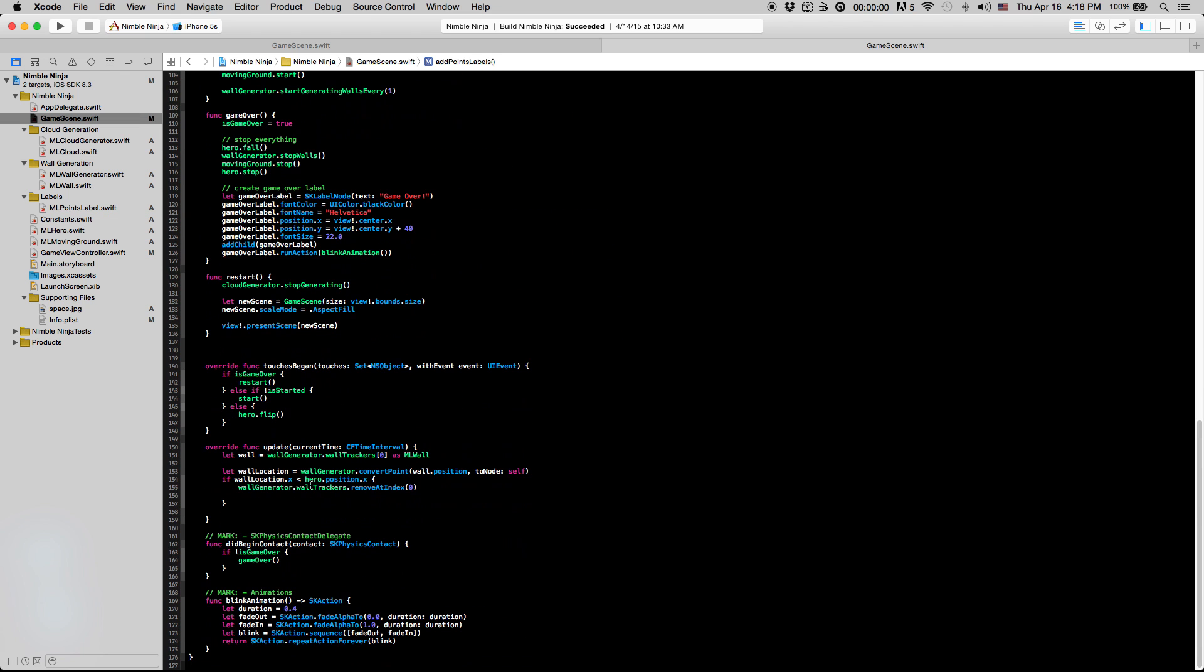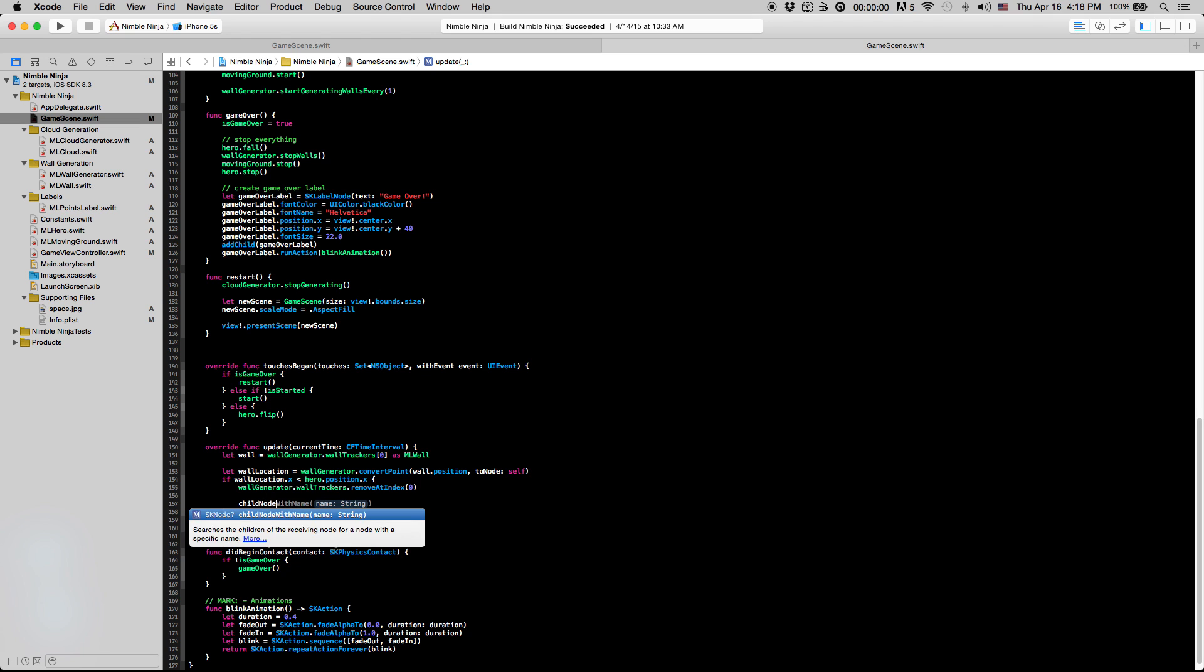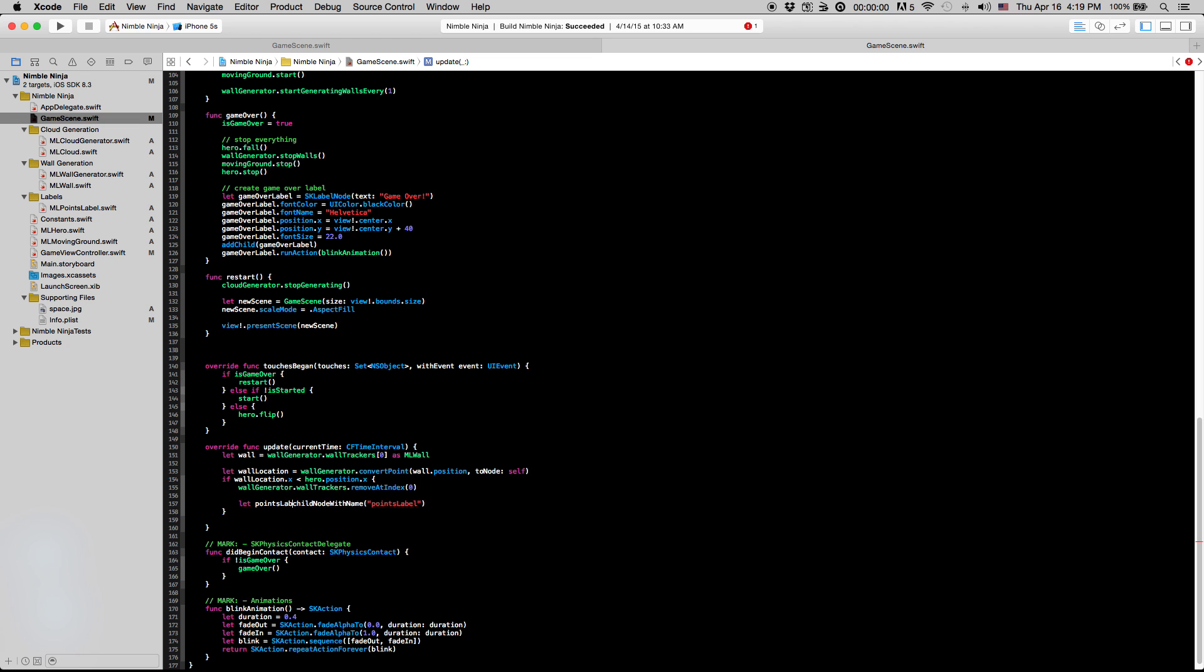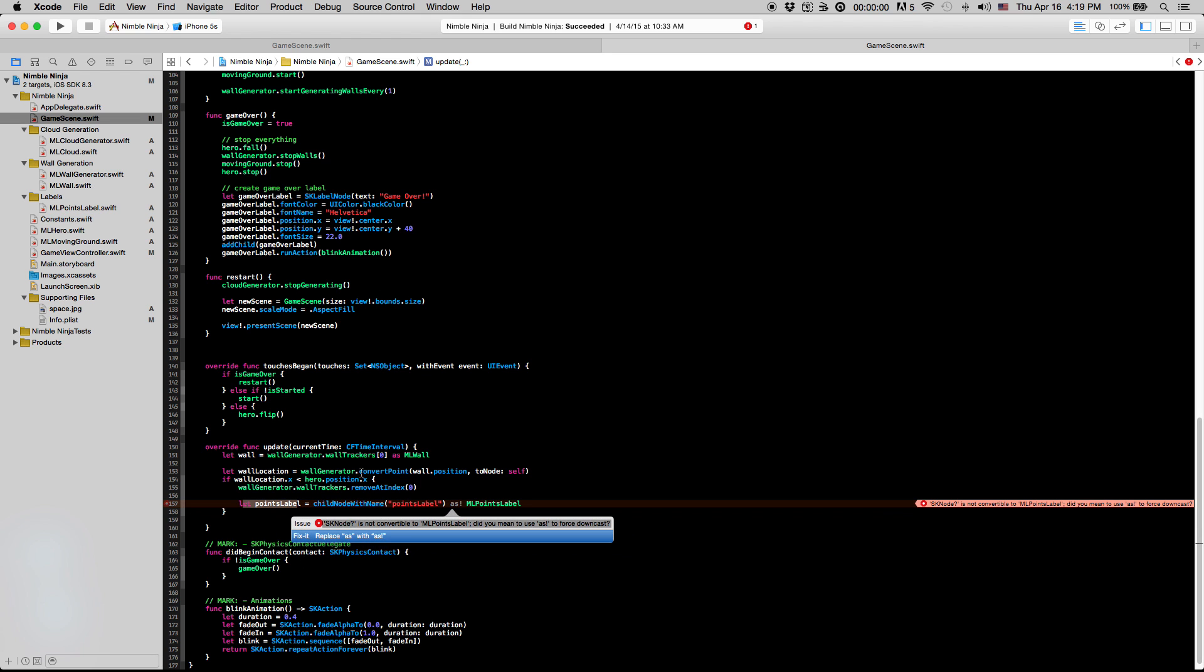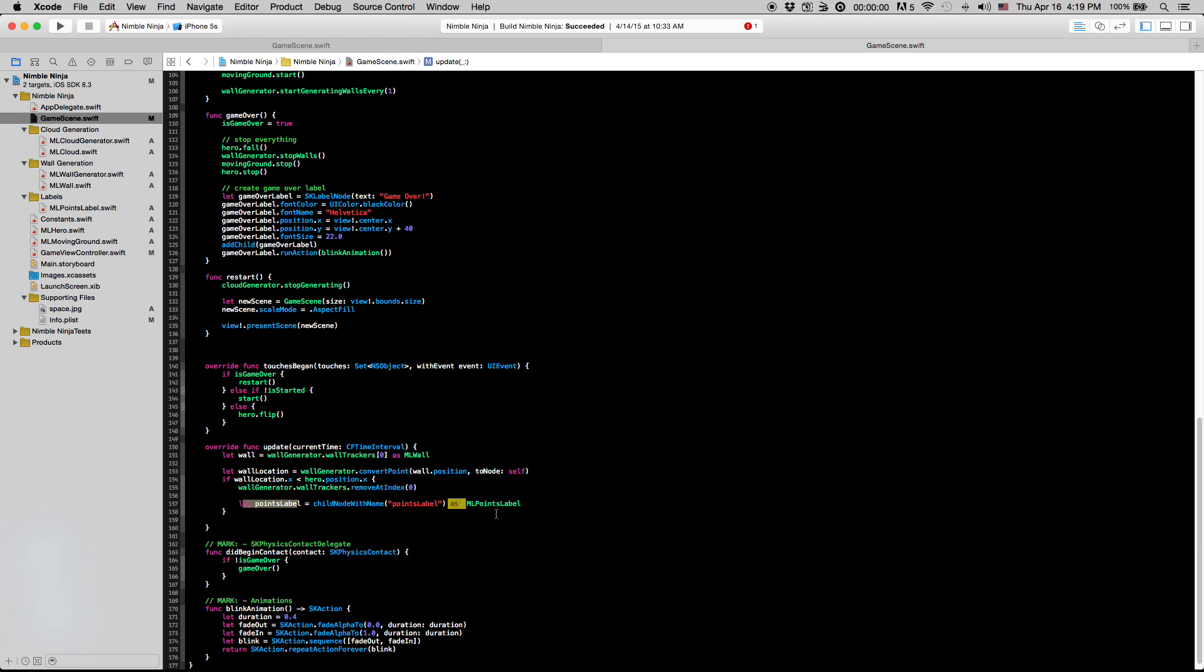And the reason we're doing this is so we can actually access that. So I want to say childNode with name pointsLabel. And I can just make this constant here just to be clear. So I'm going to say let pointsLabel equal childNode with name pointsLabel as our ML points label. And so all this is doing, this is not creating a separate points label. All this is going to be doing is grabbing the points label that we already created.